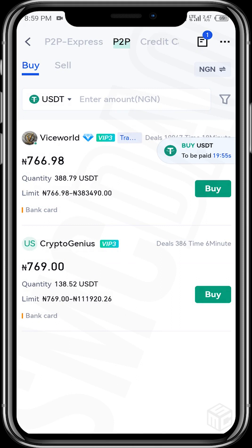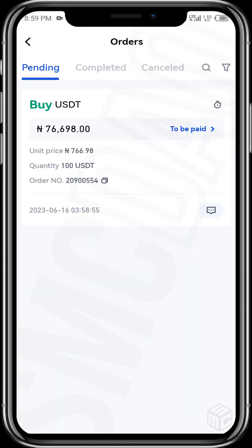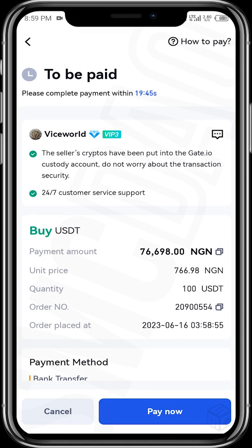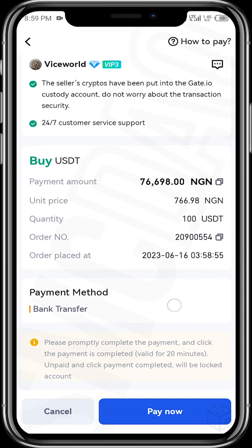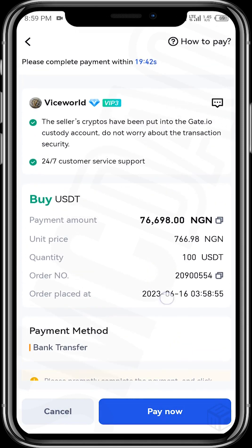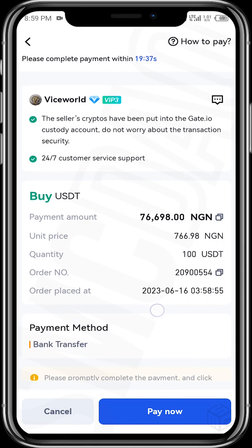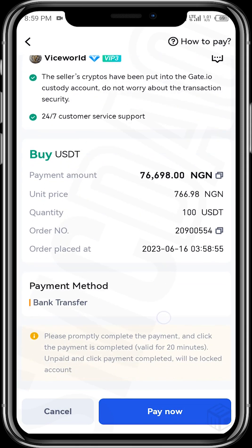To check your order, tap on the order book at the top, tap on the notification, and your order will appear under the 'Pending' section. Tap on 'To Be Paid' and you'll see the order details: the naira amount to pay, the exchange rate, and the quantity of USDT you'll be receiving.